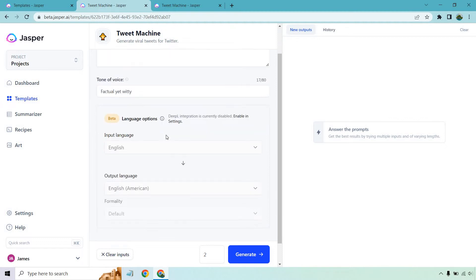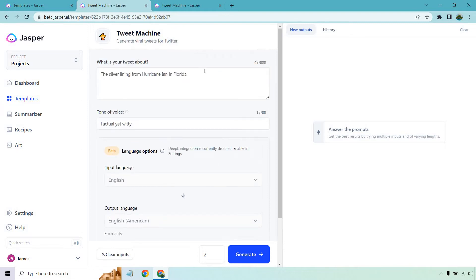This is still in beta for language options. If you wanted to change that around you can, but we're just going to go here. What is your tweet about?